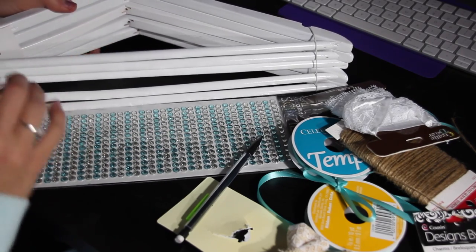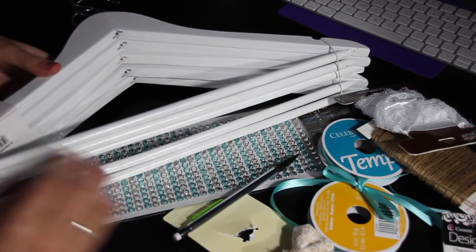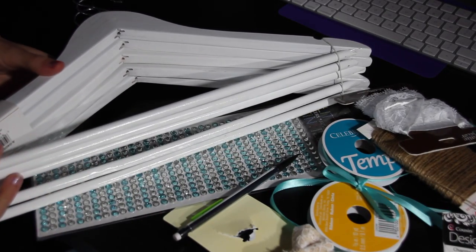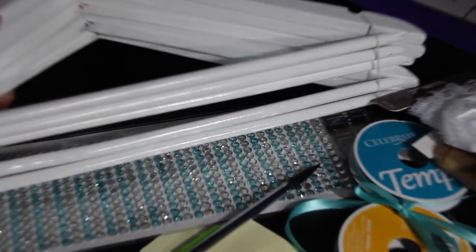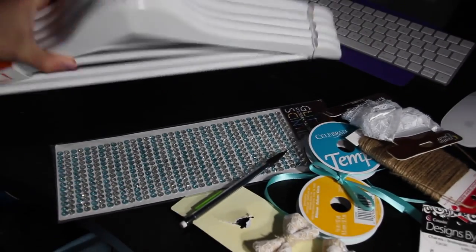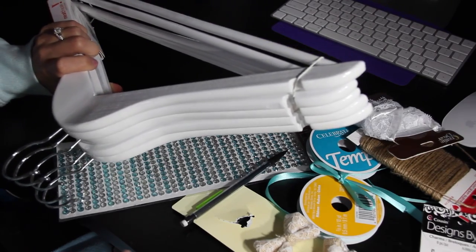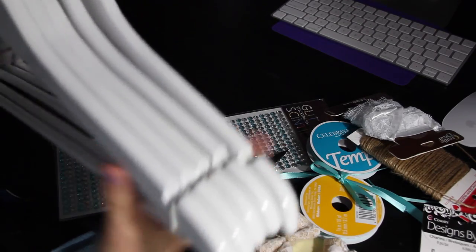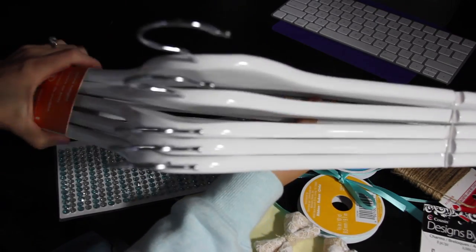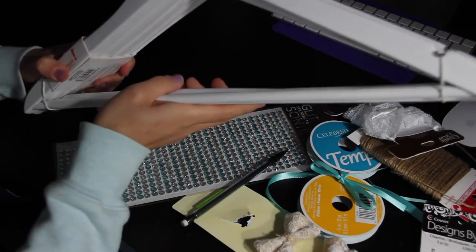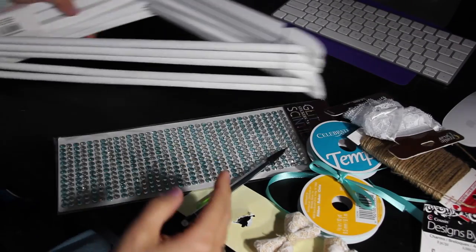The first thing I have for supplies are a pack of these hangers. I got these at Walmart for $5 and there's five of them in here. They are wood and they're just painted over in white.